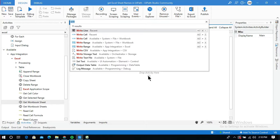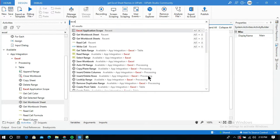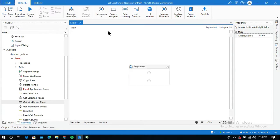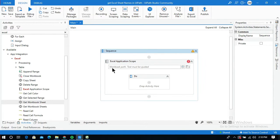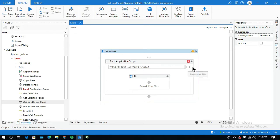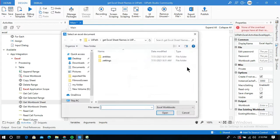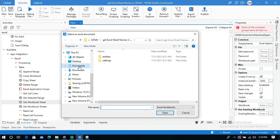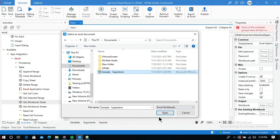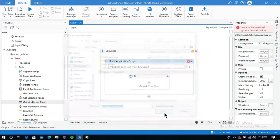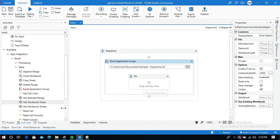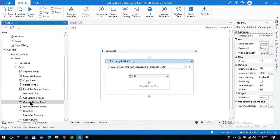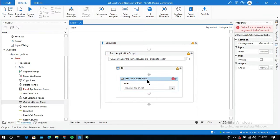I'll use the Excel Application Scope activity, which is required to perform any operation in Excel. I need to provide the path of the workbook file, so I click the folder icon and select the sample Excel workbook. Now I'll use the Get Workbook Sheet activity.